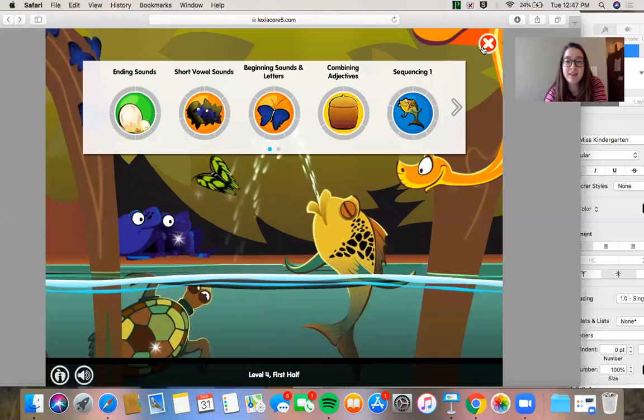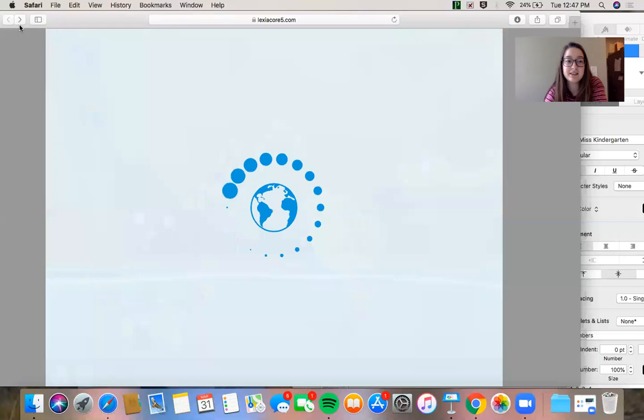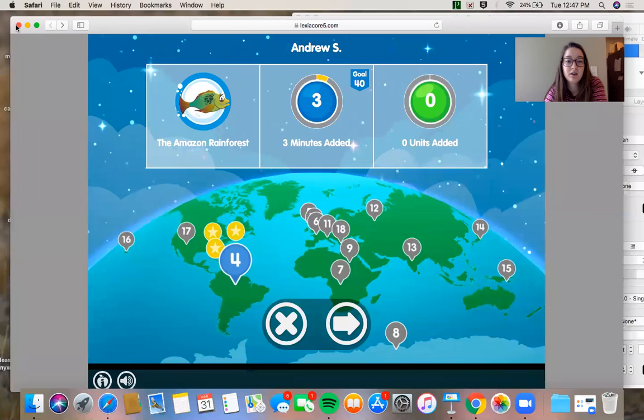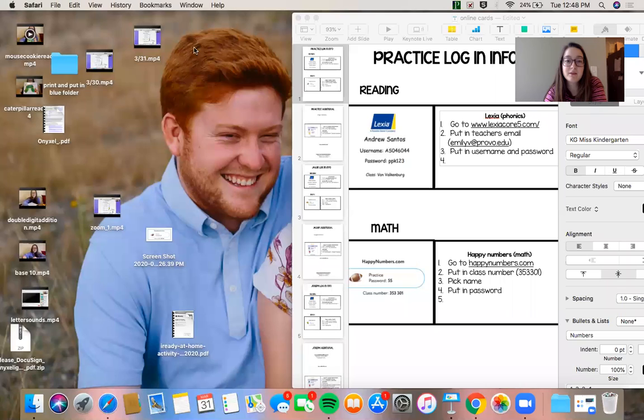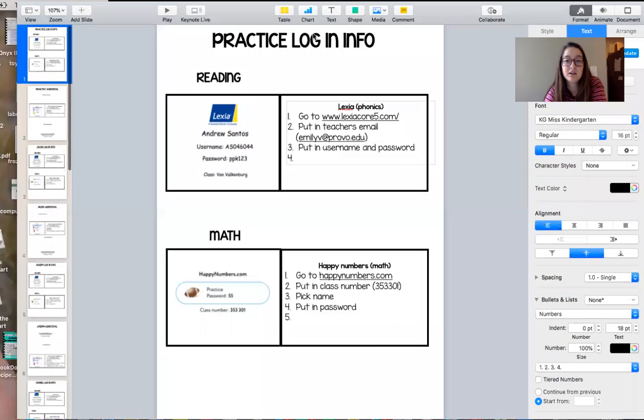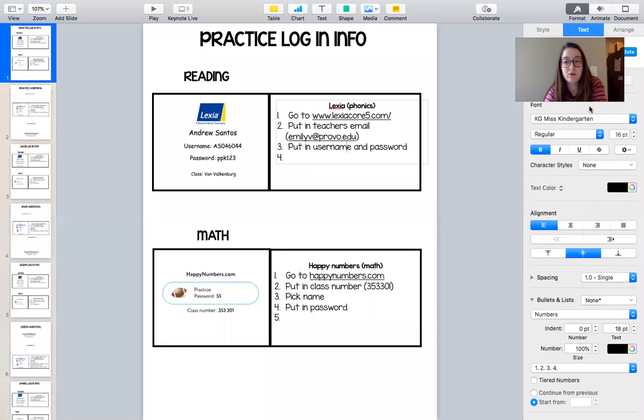All right, that is Lexia. Pretty straightforward. So it shows I did some minutes. I would recommend doing Lexia every day if you have time. If you're looking for some reading to do, it's what our whole school uses.